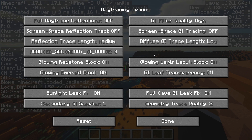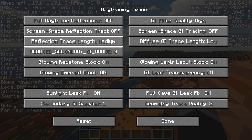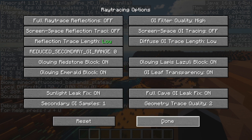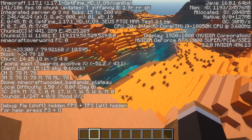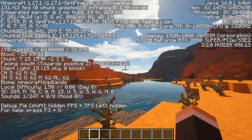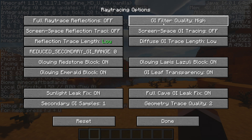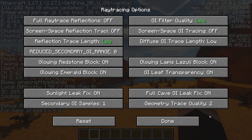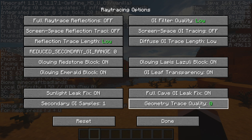Moving down to Ray Tracing Options, this is where we start to see more benefits. Reflection Trace Length is currently set to Medium — we can turn it down to Low and it still looks pretty good. You might not notice the difference, and I think the shaders still look absolutely gorgeous. GI Filter Quality can also be turned to Low for a little more performance. Geometry Trace Quality affects slabs and stairs; turning it off gains a bit of performance, though I'd probably leave it on.